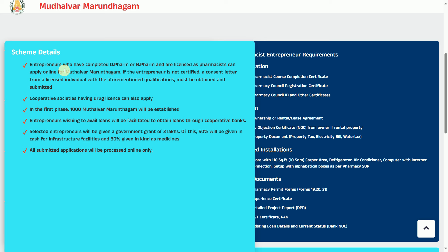The drug license is the same as for corporate societies. If you have a drug license, you can apply. Selected entrepreneurs will be given a government grant of 3 lakhs. You have to use a bank loan, and there are 3,000 people estimated in the future.